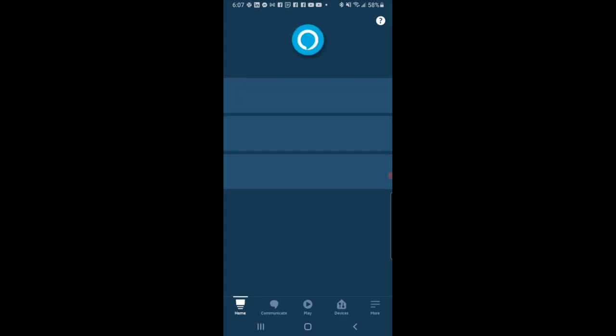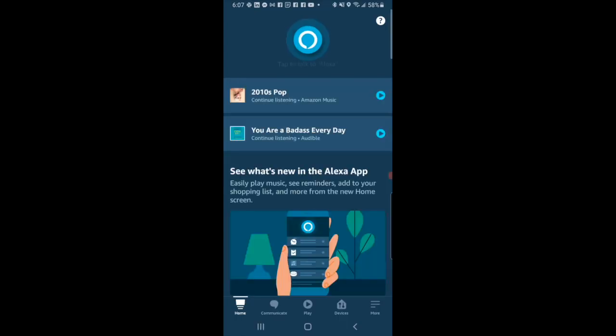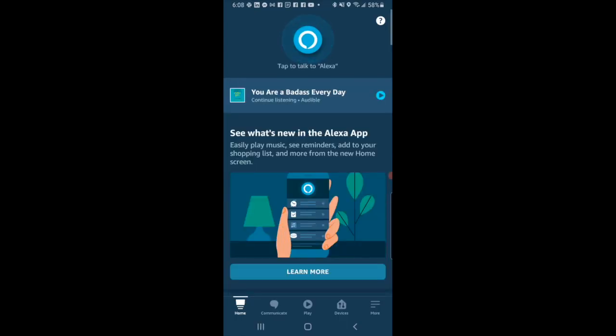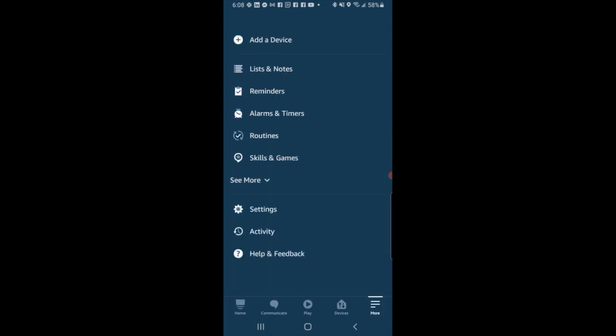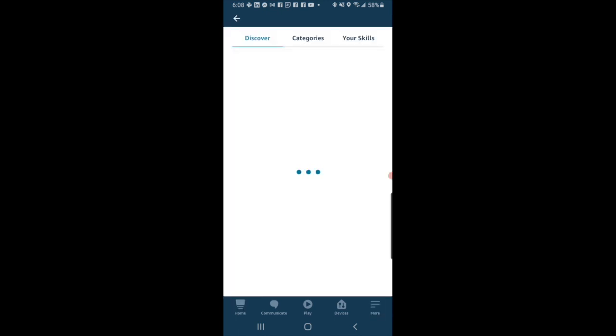All right, so we start by opening the Amazon Alexa app. Then we go over to the More in the bottom right and go to Skills.